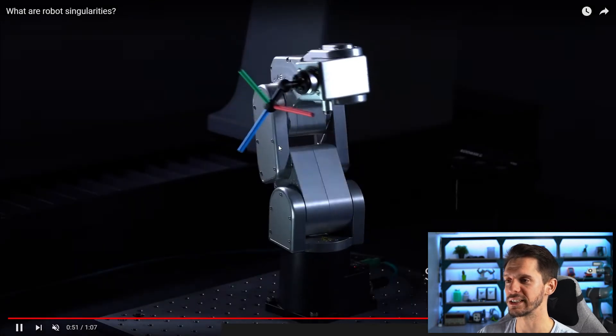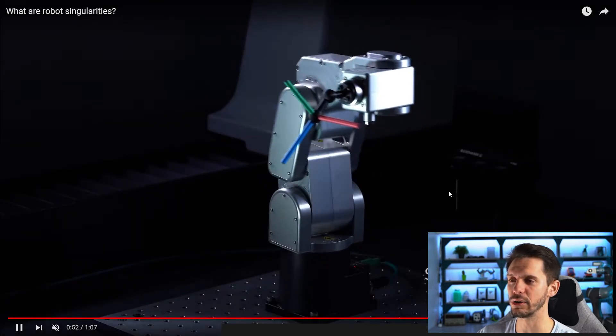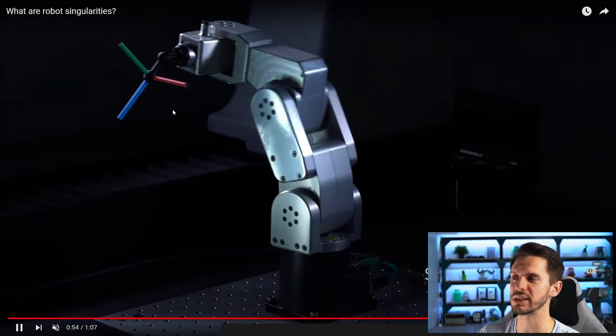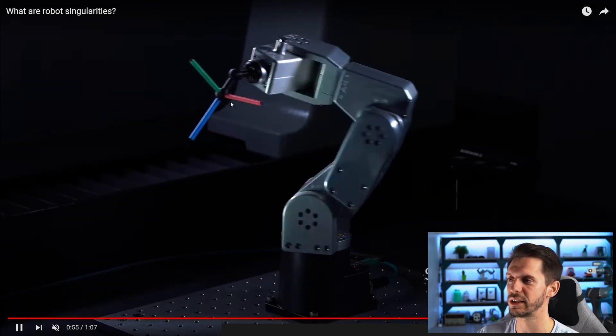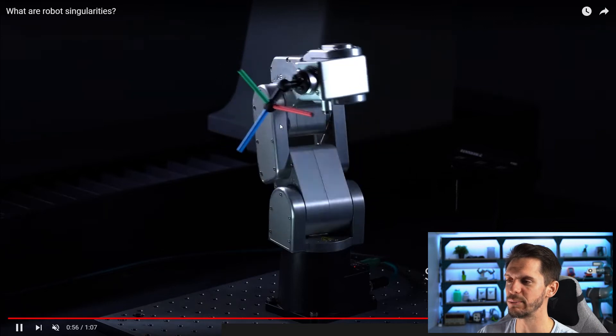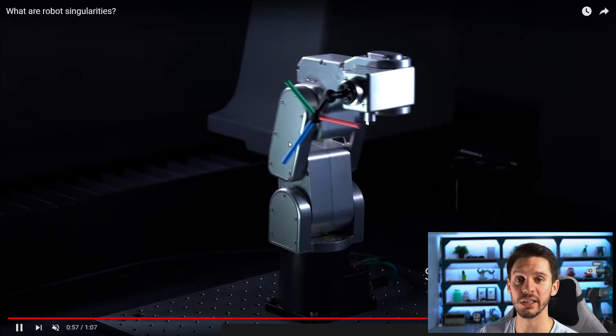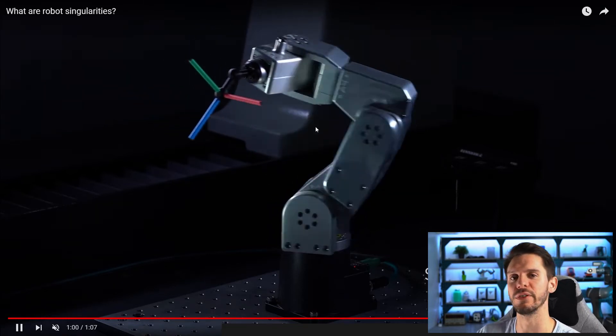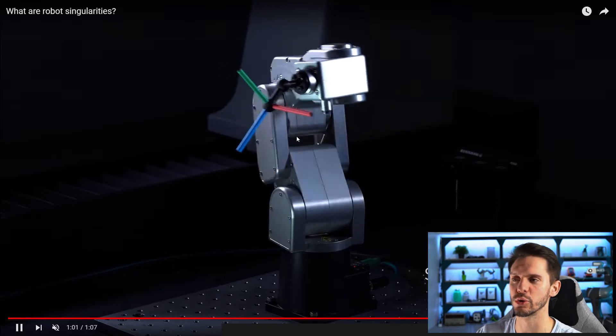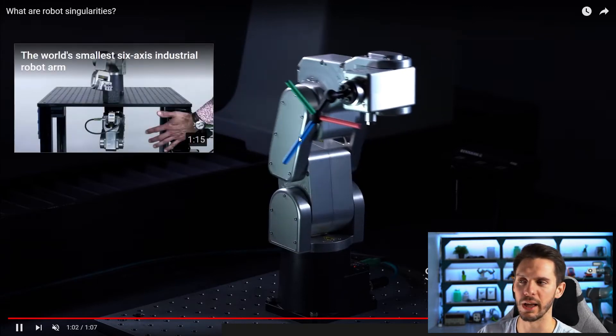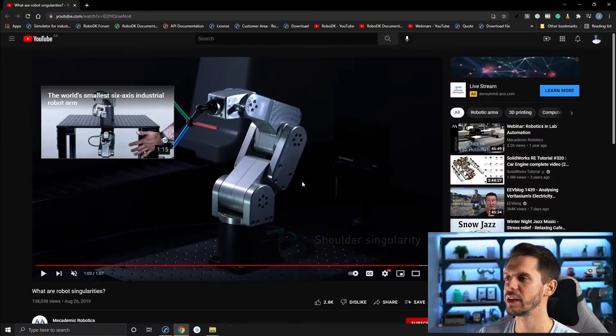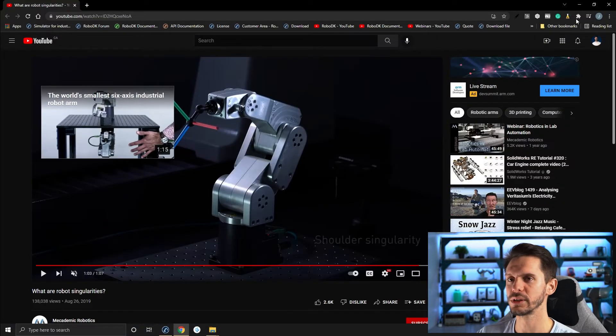Same as for the wrist singularity. If you go close to the singularity, you will see a slowdown of the TCP because you will go at the speed of the slowest joint in the set here.